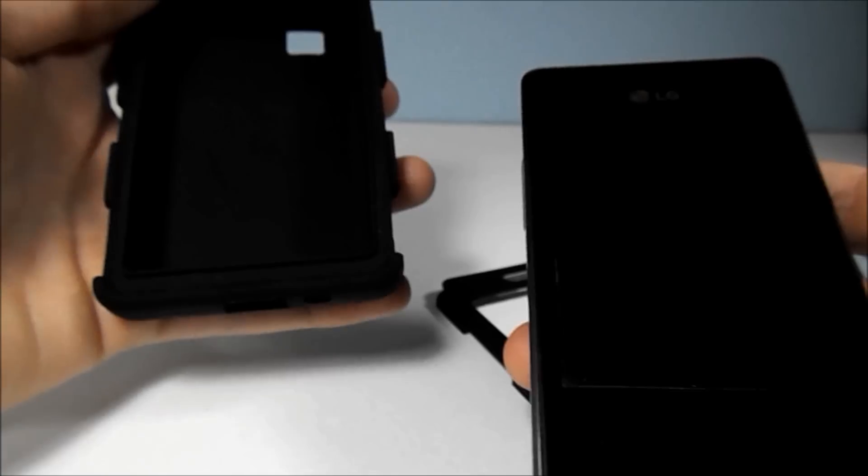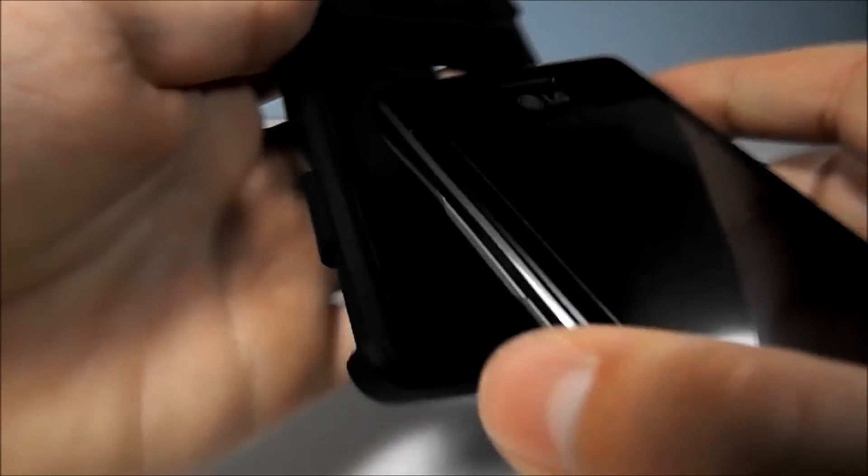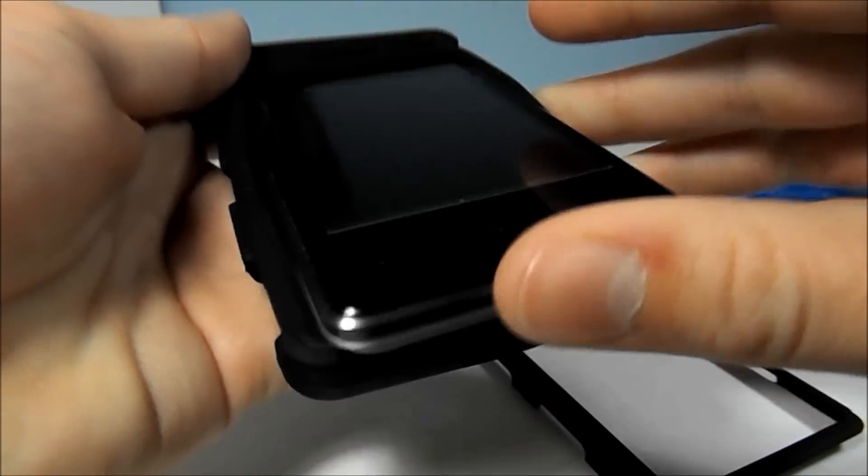So here we have my LG 840G. I'm just going to slip this in here like this.